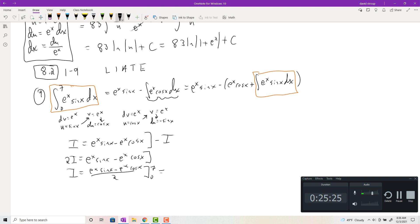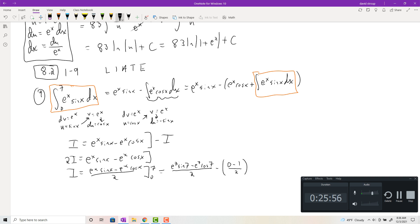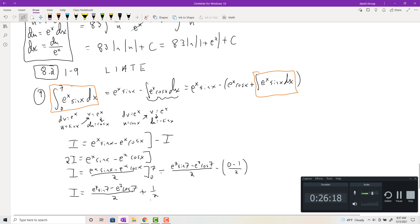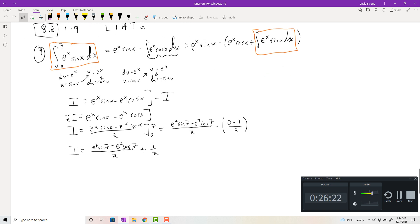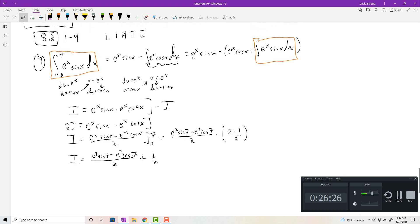Evaluating from 0 to 7: at x=7 you get e^7 sin 7 minus e^7 cos 7, all over 2. At x=0, sin(0)=0 and cos(0)=1, so you get −1/2. Final answer: (e^7 sin 7 − e^7 cos 7)/2 + 1/2. These looping integrals do come up later, especially in differential equations with Laplace transforms, so they don't just go away.